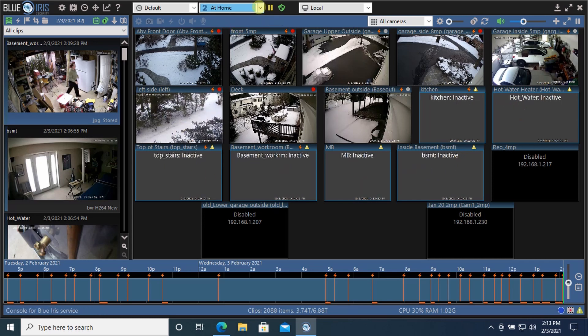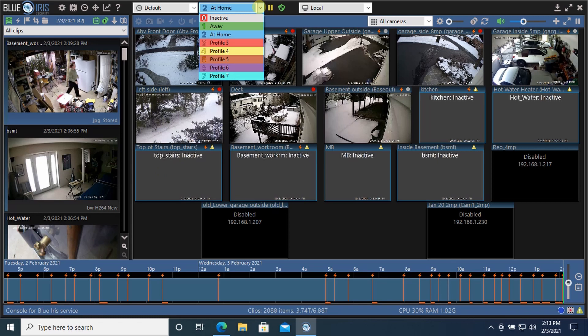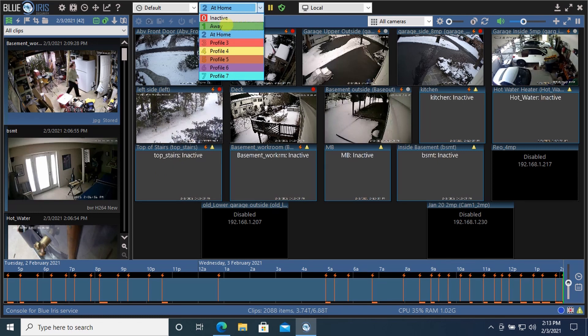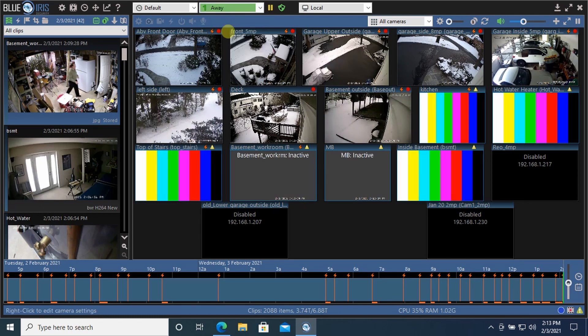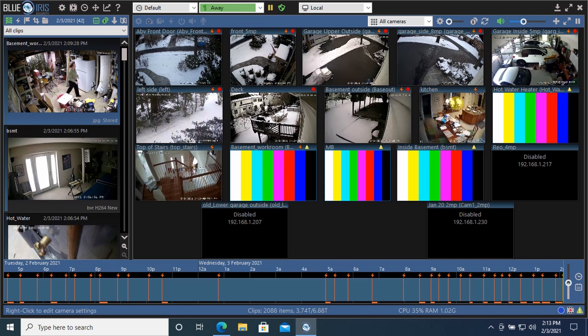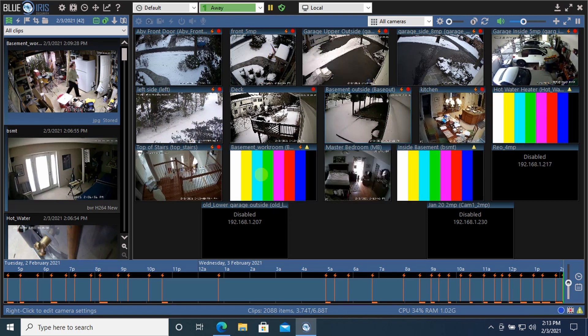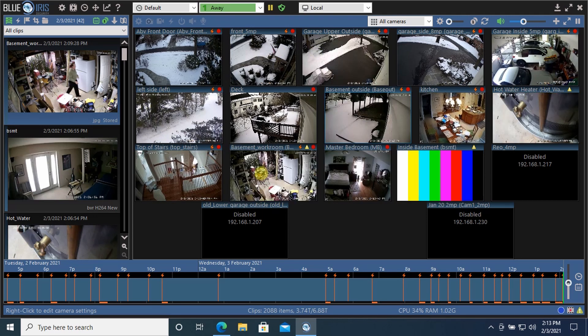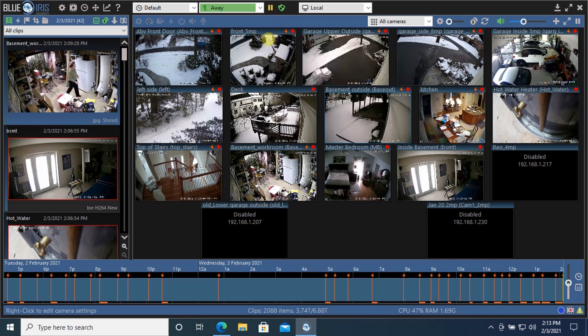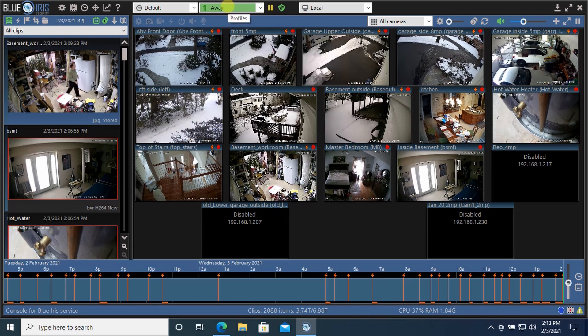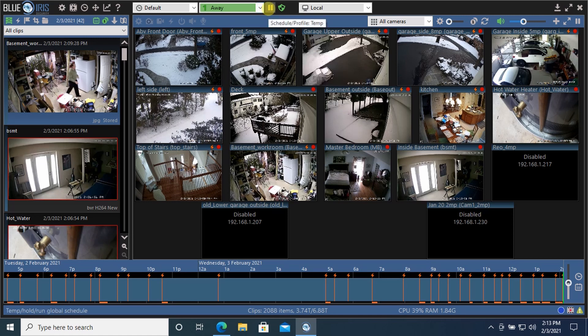If you want to change profile, you click on the dropdown and select the profile you want. If I select away, you can see all the cameras become active. It'll stay in this profile for the 480 minutes or whatever you set that length of time to in the setup screen.